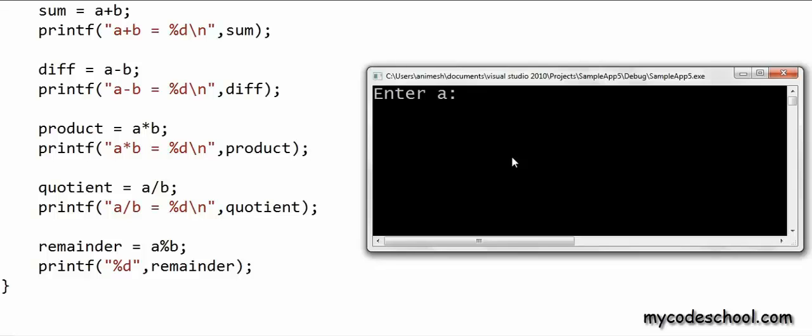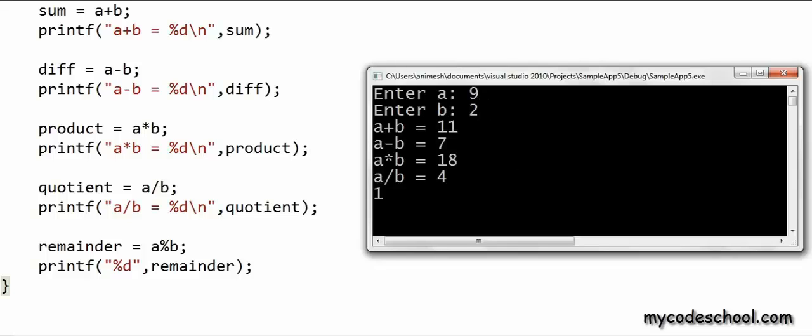Let's run this program. With a = 9 and b = 2, in the last line I have got 1 — if I divide 9 by 2, the remainder is 1. I'm writing the value only; I'm not writing something like 'a % b = this.'